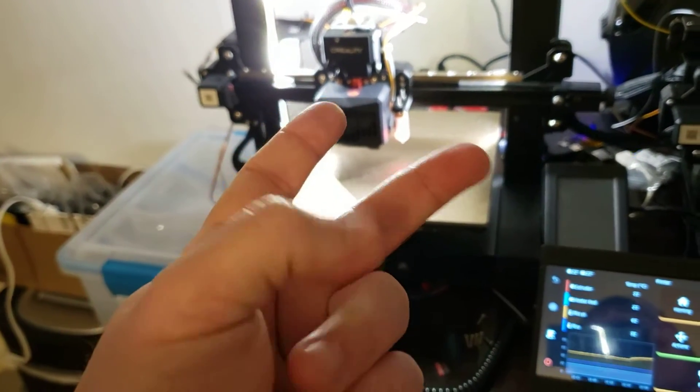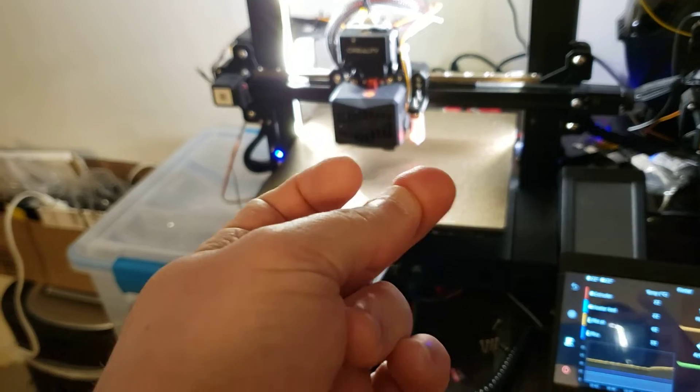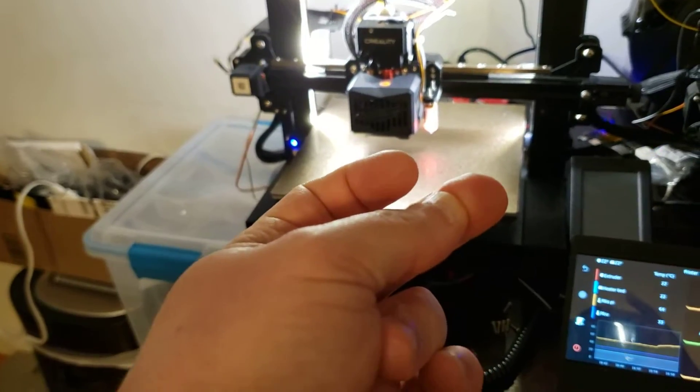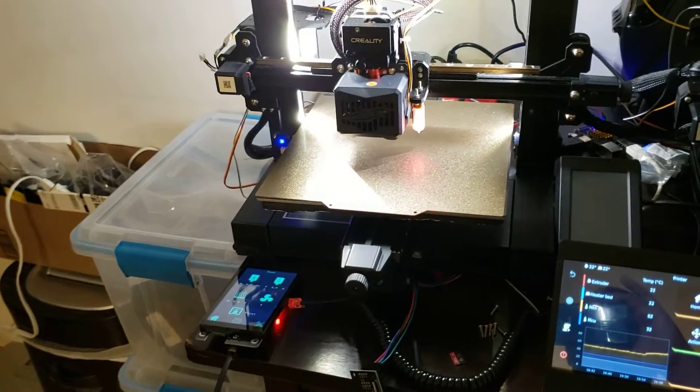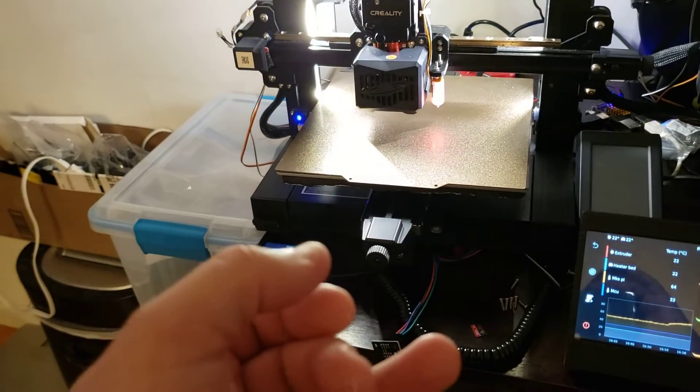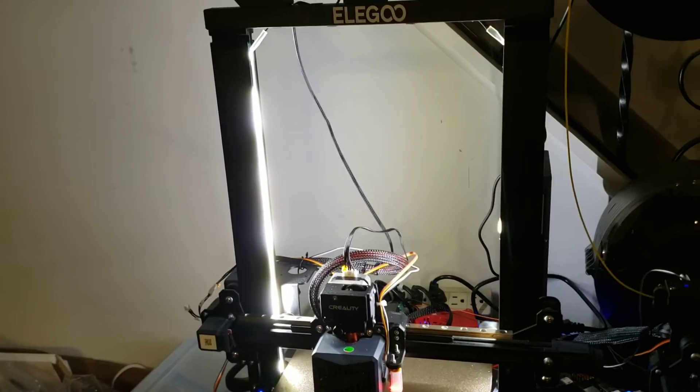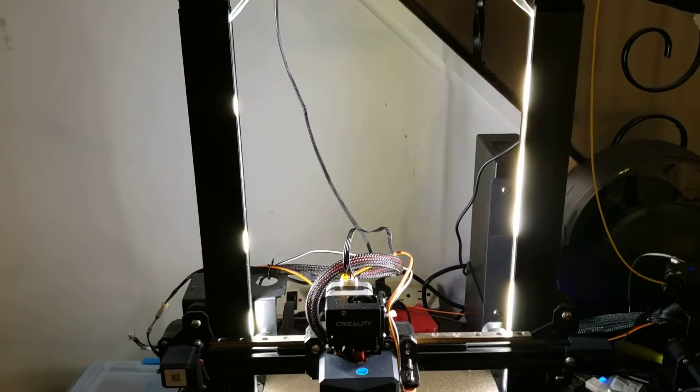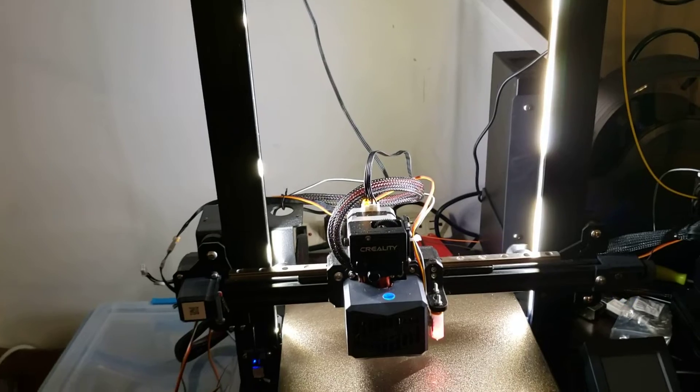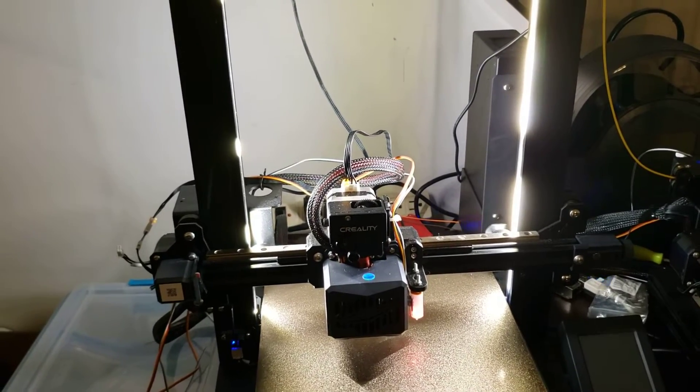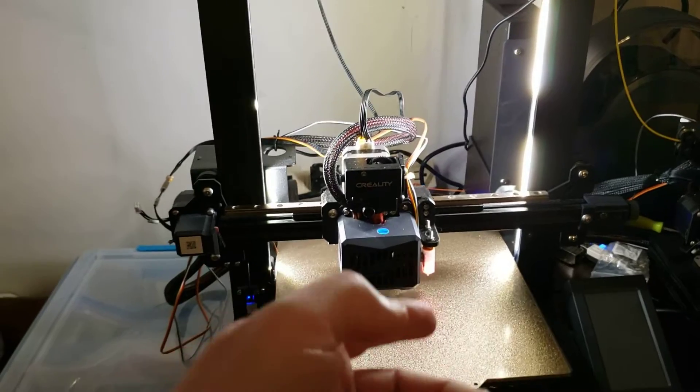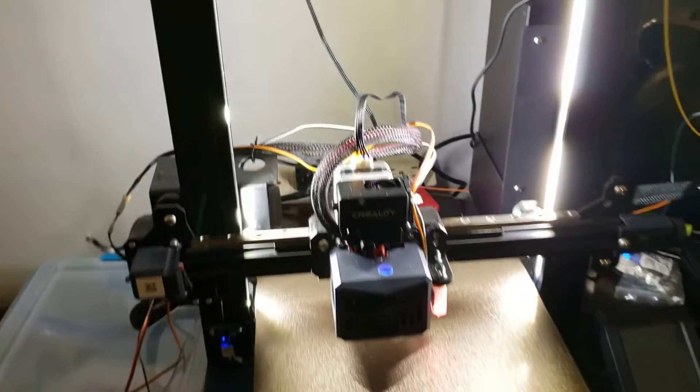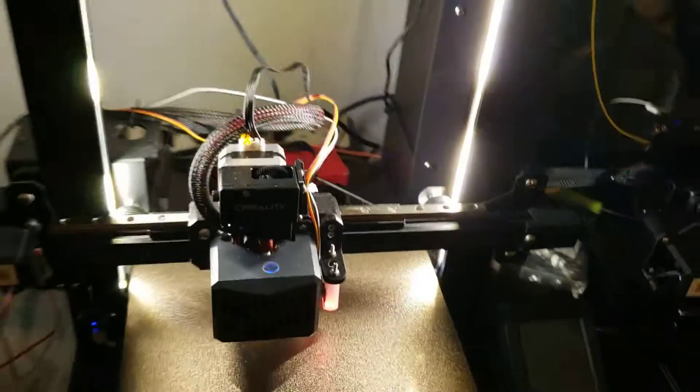There's three files that have to get adjusted. There's the two configurations: configuration.h and configuration_ADV.h, which is par for the course. But also the pin file for the Neptune 3 Pro is missing some information. They didn't put in the pins for the 5th driver. So I had to put in the pins for the 5th driver so I can enable my Dual-Z.